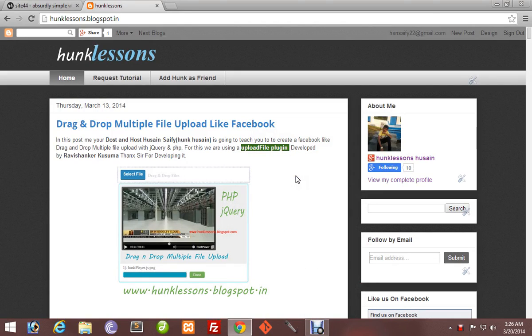Hello guys, my name is Hussain Sefi from hunklessons.blogspot.com. In this video tutorial,